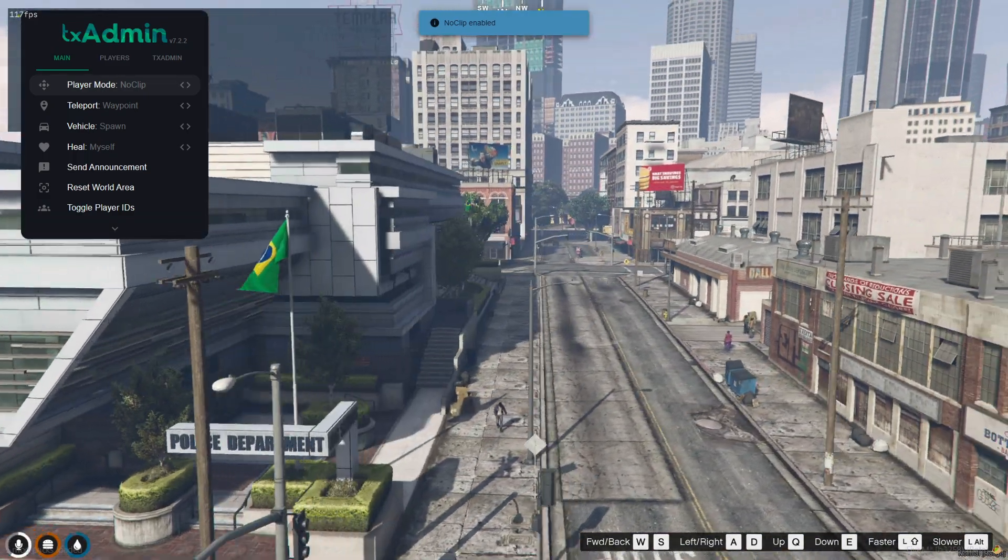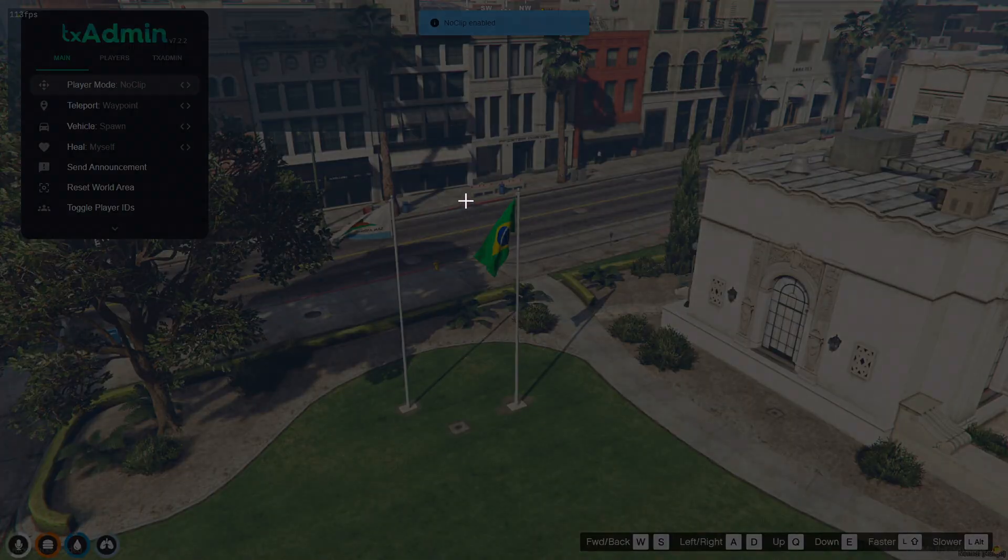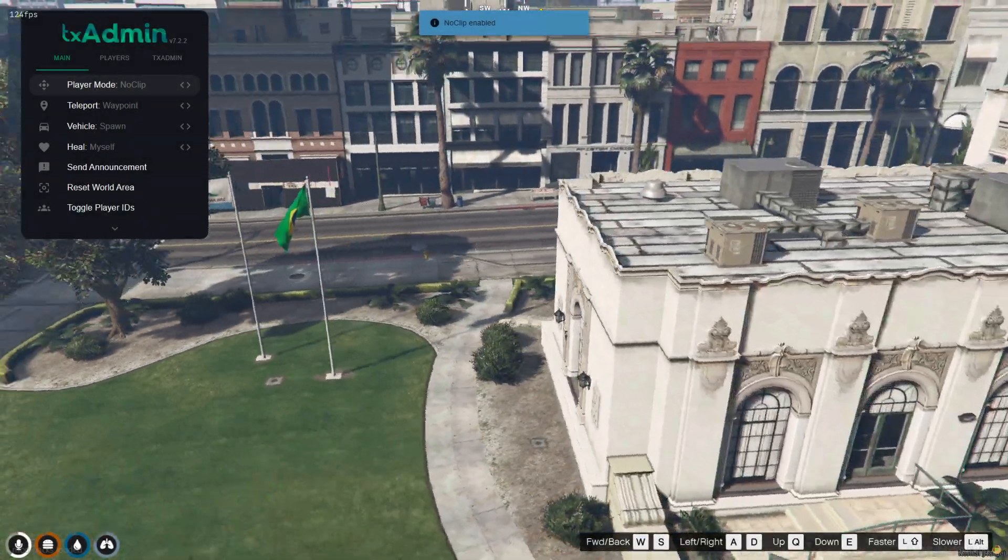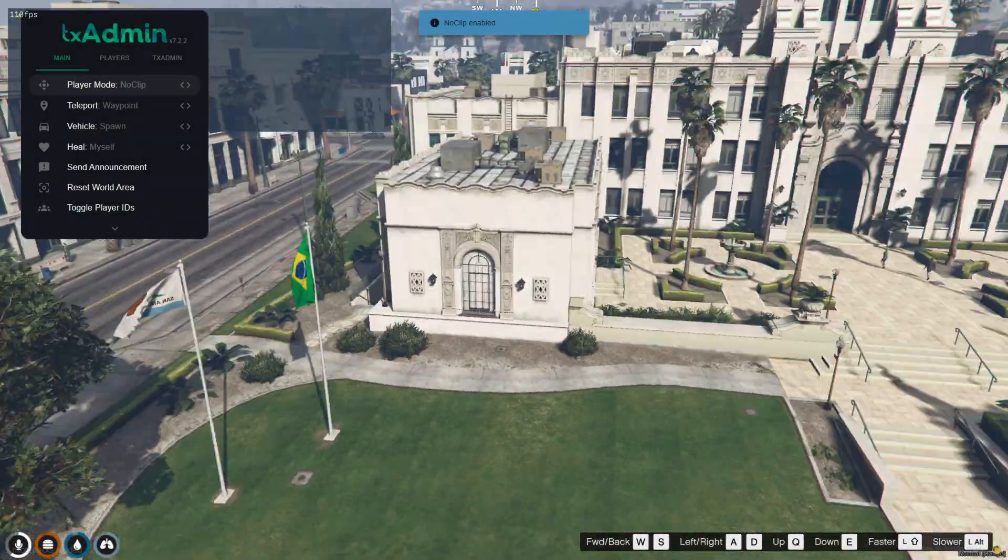I hope this video and the files made your life easier. Now enjoy playing on your server with your country's flag.